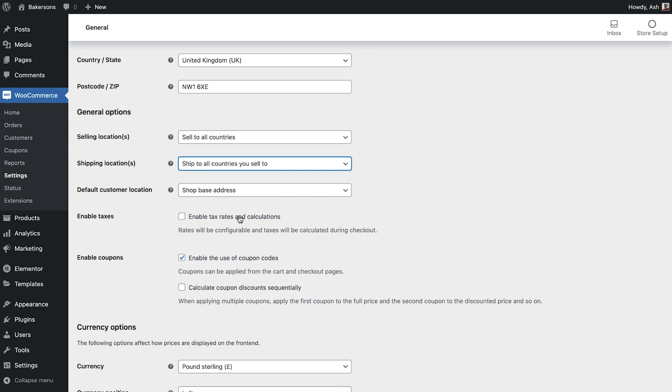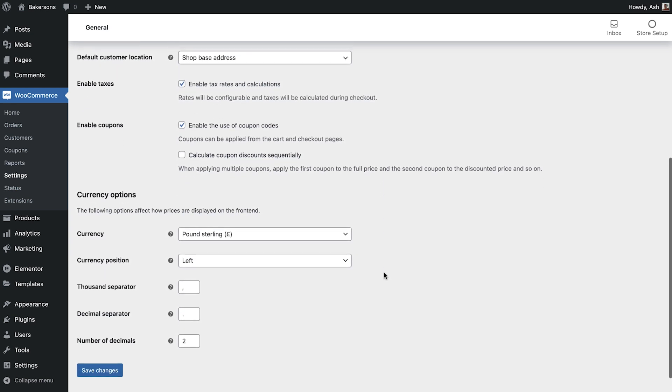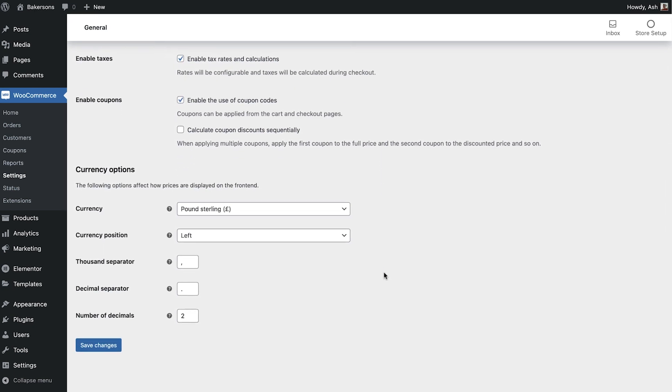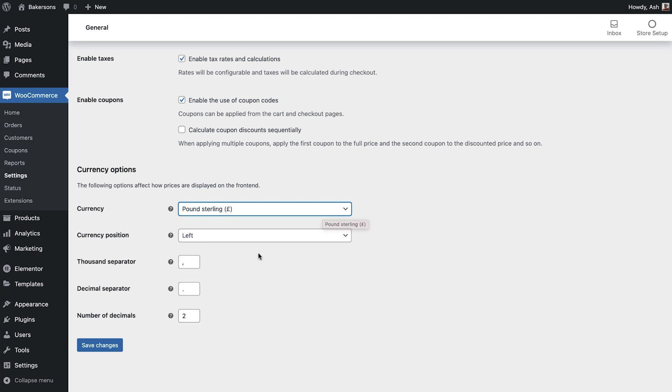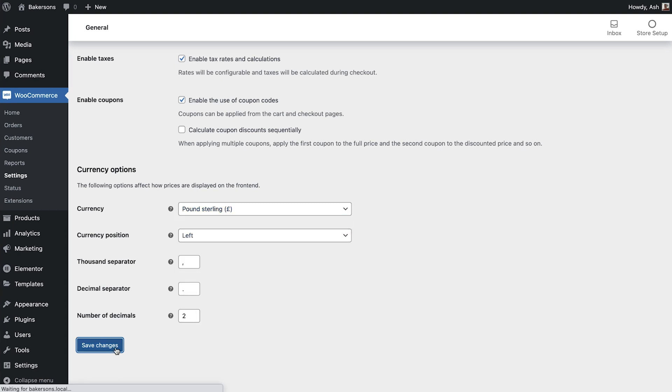We are also able to specify whether or not we wish to enable taxes and the use of coupons. Finally, at the bottom we can amend the currency options if required. Remember to save your changes before navigating away from this tab.